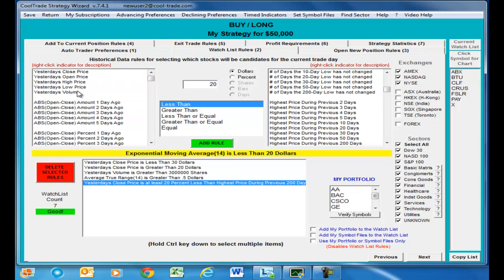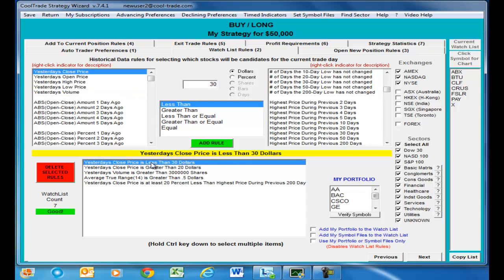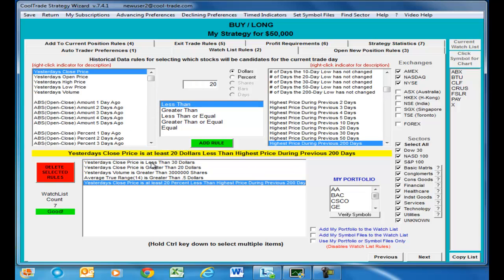You just use these variables and build the rules — dollars, percent, less than, greater than — you create the rule, add the rule, and that's how it works. Here we put some simple rules in, applied them to about 8,000 stocks, and the robotic trader gave us seven back. Those are the ones we'll focus in on. We'll go ahead and do the next video on the open new position rules.